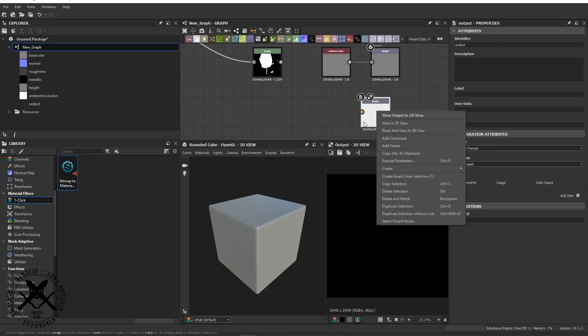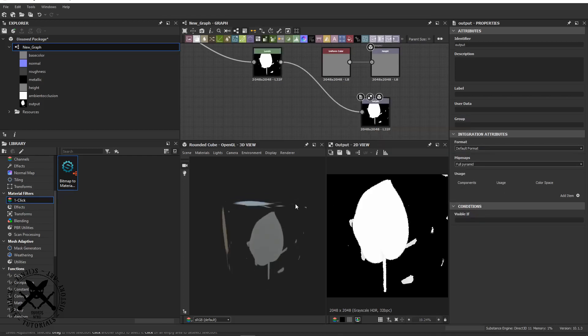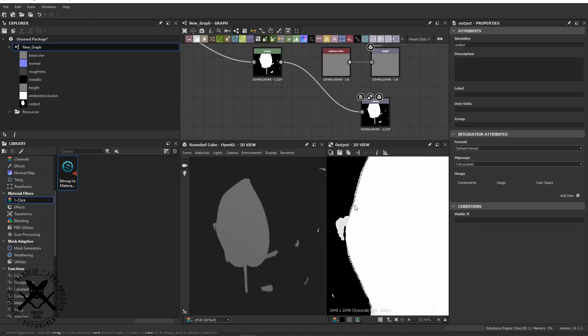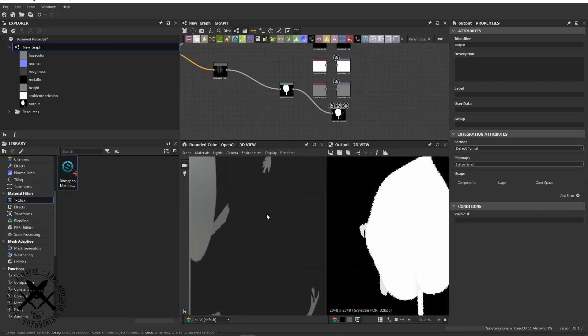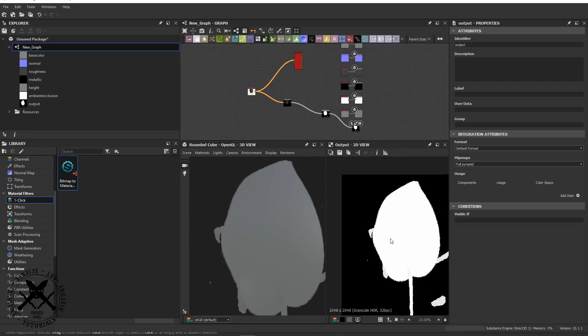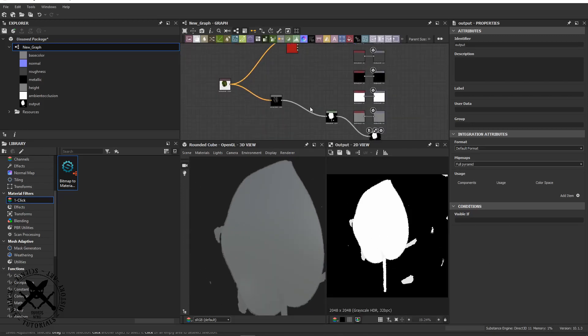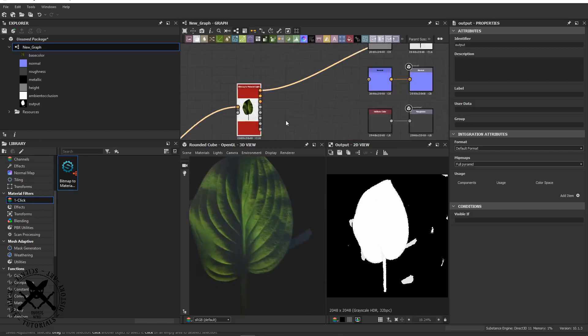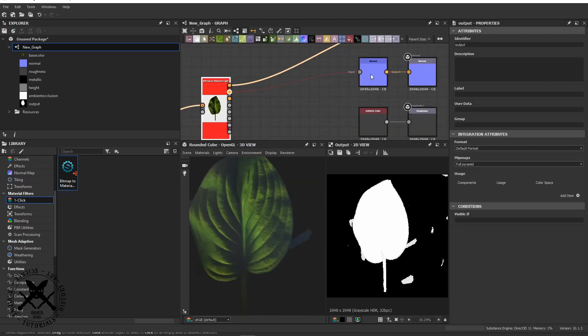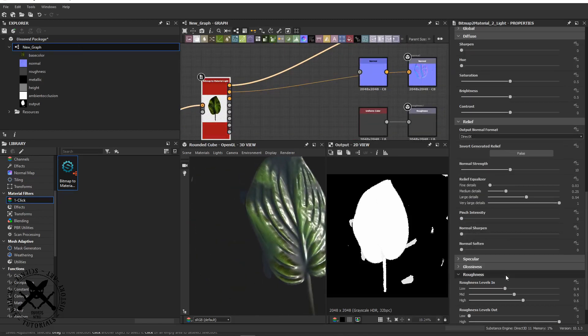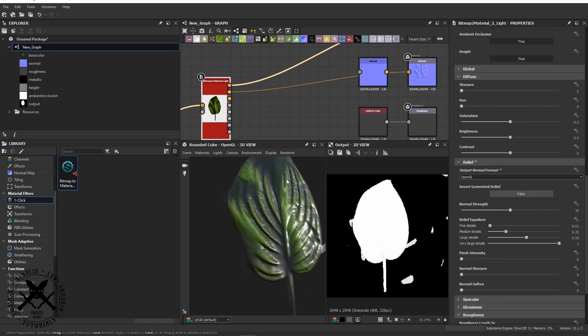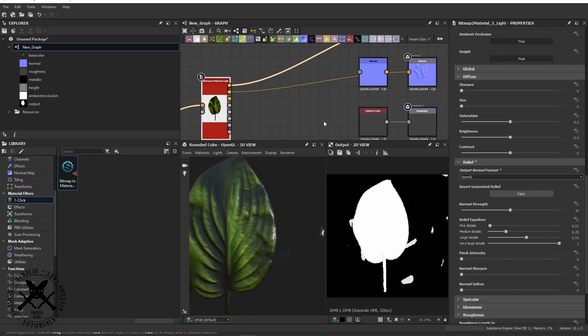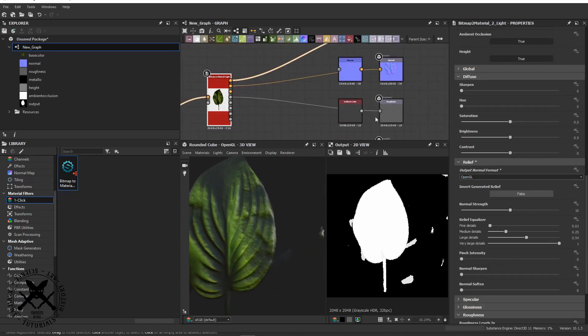You could do this in GIMP or any image editor that you wanted. You could definitely do this in something like FilterForge as well. You don't have to use Substance. We've got other tools like CrazyBump.